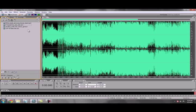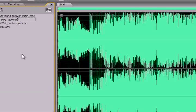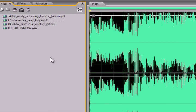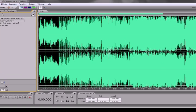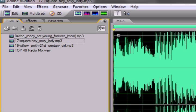Hey guys, I'm going to show you how to make a top 40 commercial for new music using three songs, an intro shell, and an outro sound effect. It's really quite simple. So let's get started.